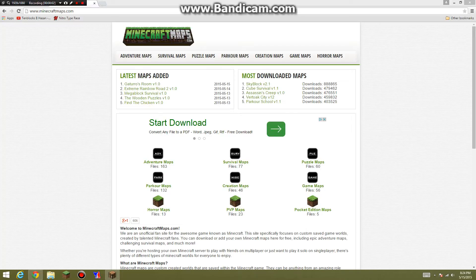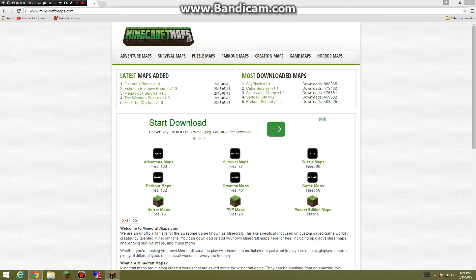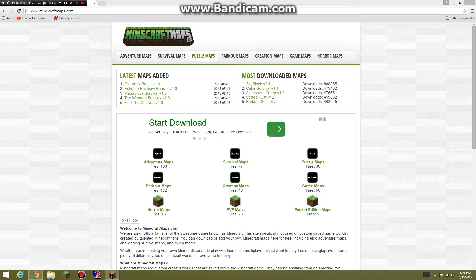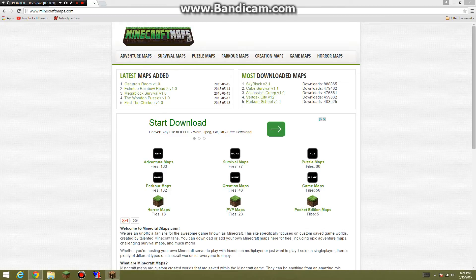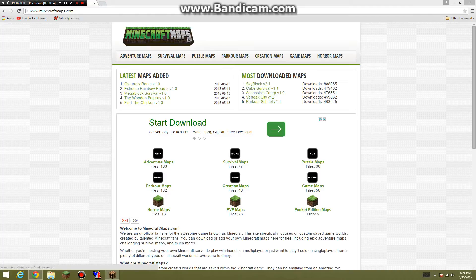Hey guys, this is Tenblocks here and today I'm going to teach you guys how to download and install a map to your Minecraft. So let's get started. You can use any website you want. I'm using minecraftmaps.com today and this will be in the description below or you can just copy from the top.